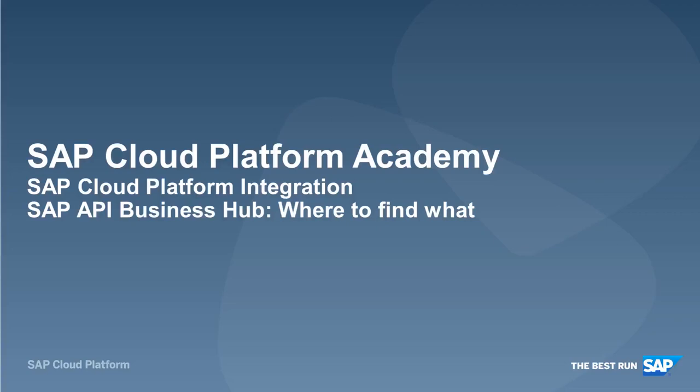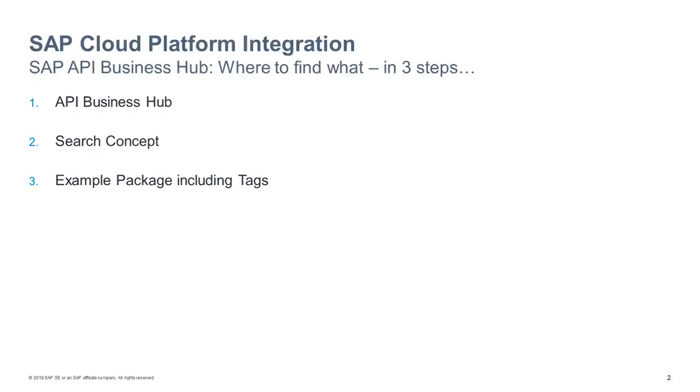Welcome to our five minute video about how to find integration content in the SAP API Business Hub, content which is based on SAP cloud integration platform.